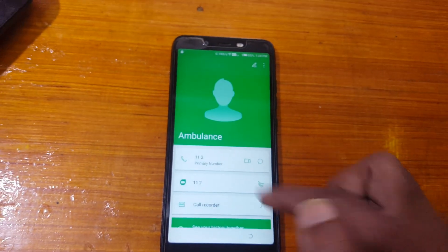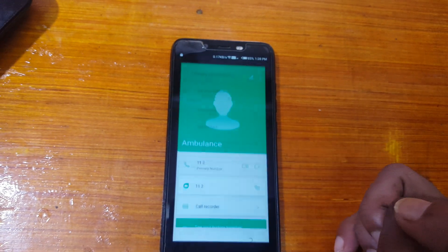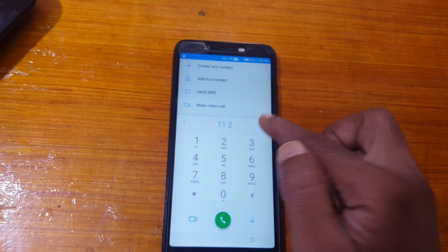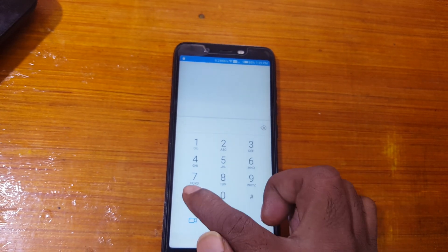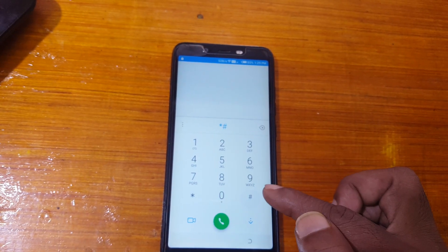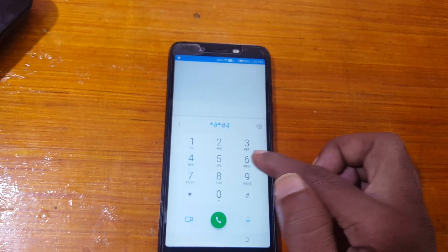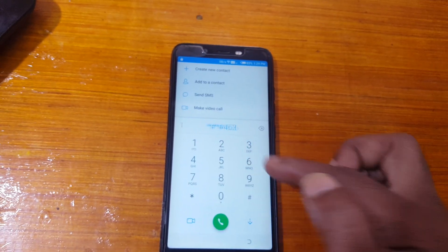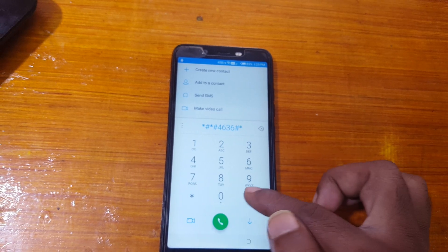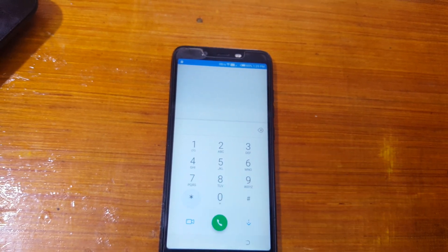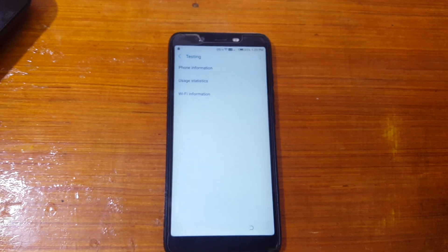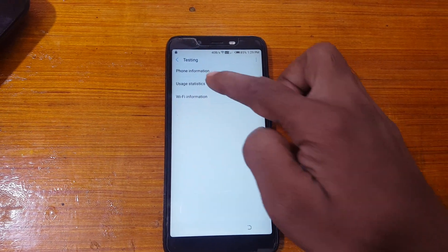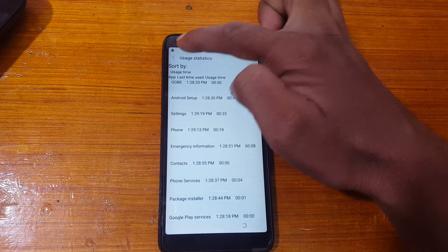Now type here star hash star hash 4636 hash star hash star. Right now you will see this screen and select second option. Now go back.